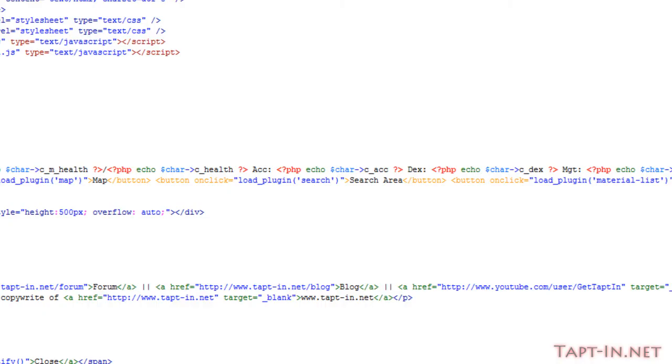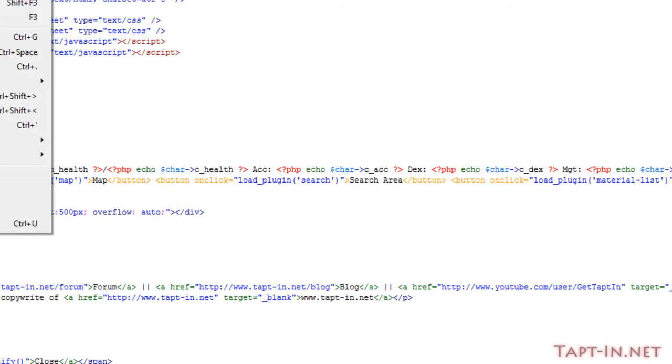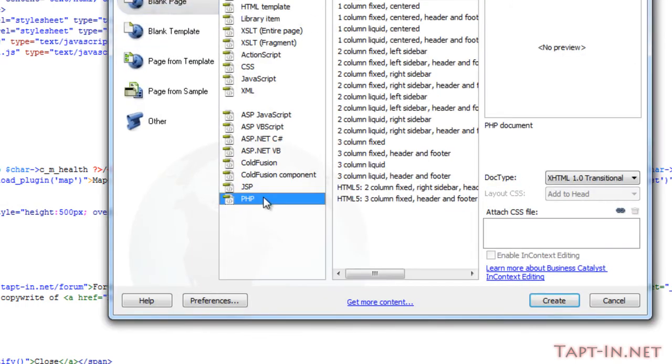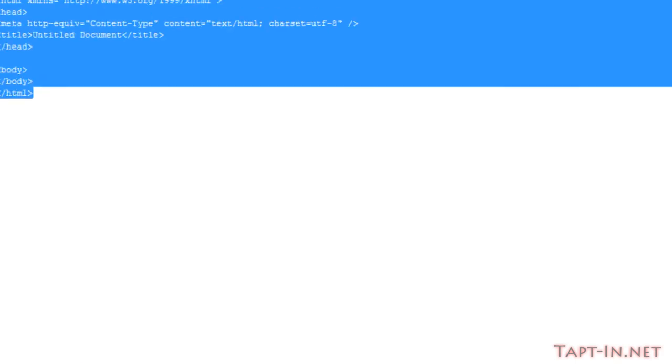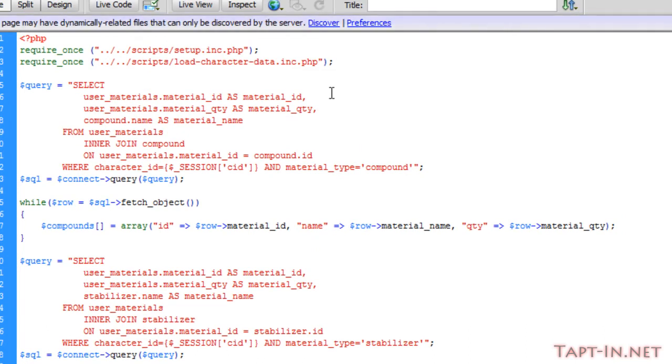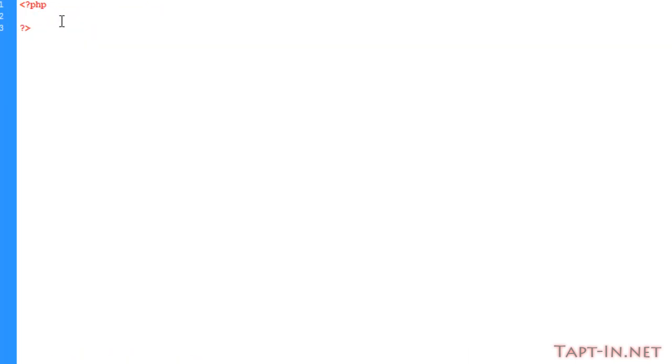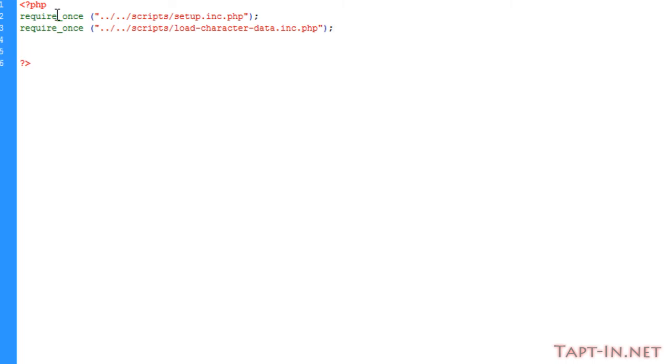When we refresh, we've got this craft button now appeared. When we click it, nothing's going to happen because we haven't created the file. We'll create a new PHP file and include the required scripts: setup.include.php and load_character_data.include. So we're connected to the database and loading our character information.